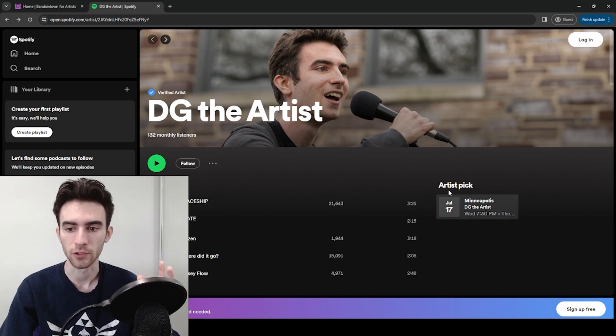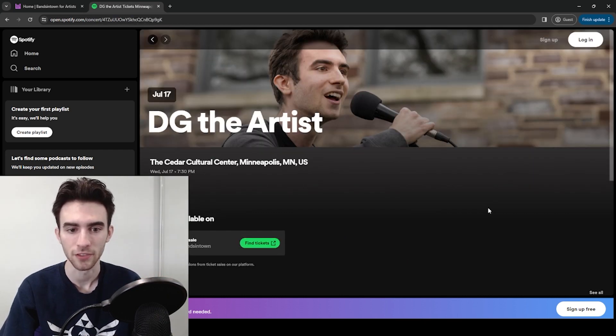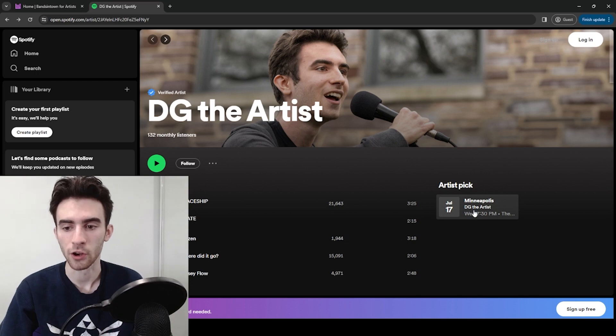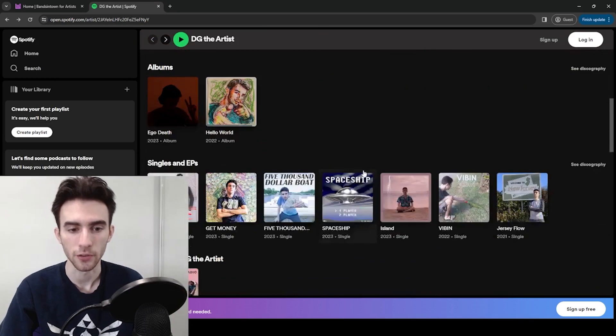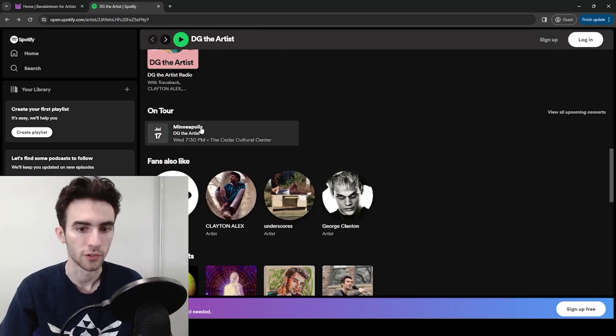So this is what it's going to look like when we're done. You can see I have my artist pick, my show in Minneapolis. If you'd rather have your artist pick be a song or an album,